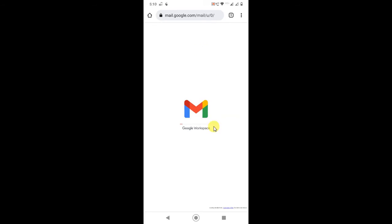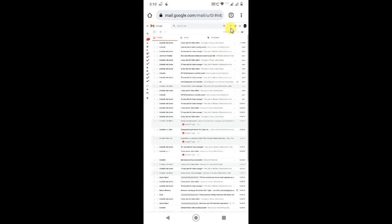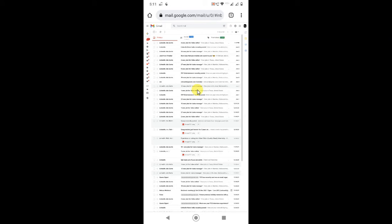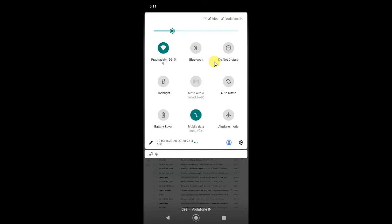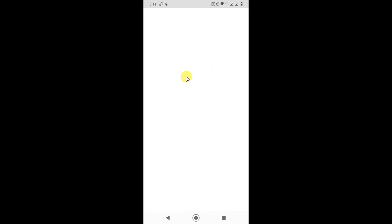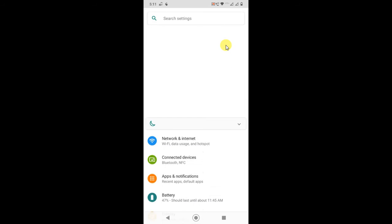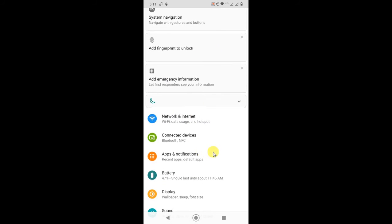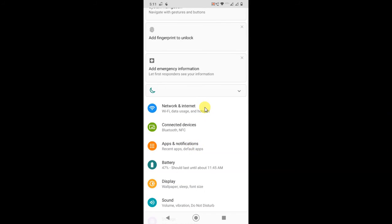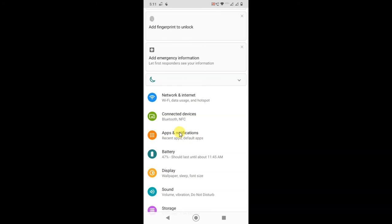Gmail will open like this in the browser. However, sometimes when you click a link it will directly open your Gmail app instead of the browser. You may face the problem that the Gmail application opens by default when you click on Gmail.